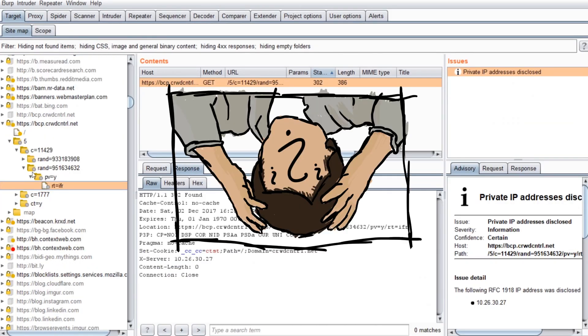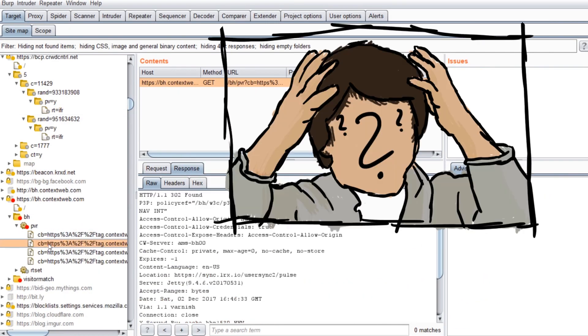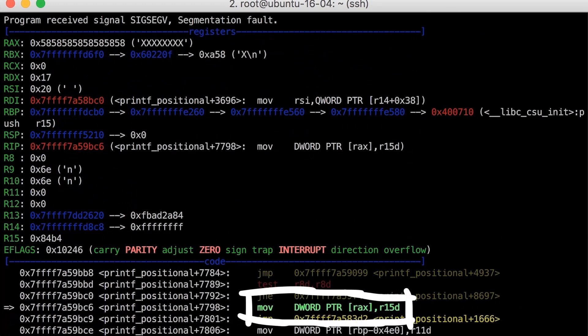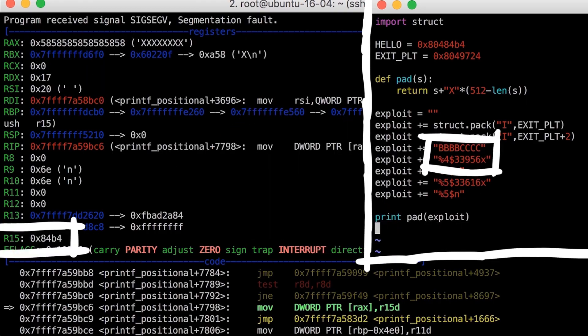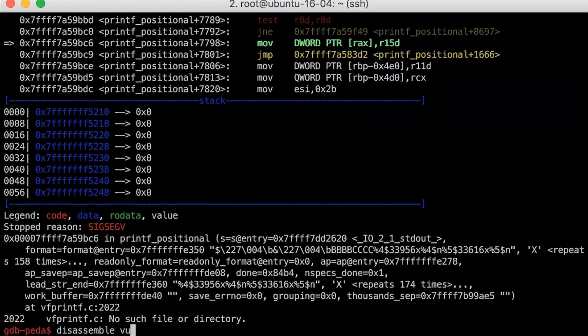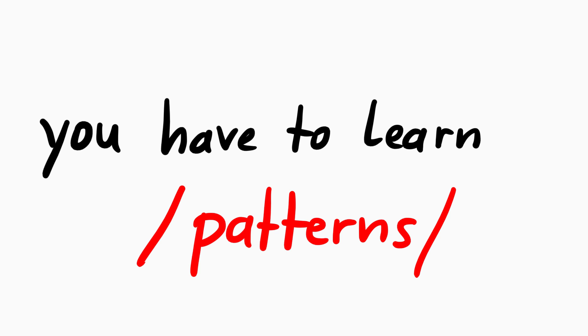With all the information that you are being bombarded with when auditing, testing, reverse engineering and so forth, it's important and natural to look out for patterns.